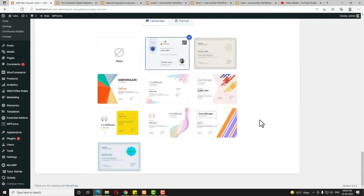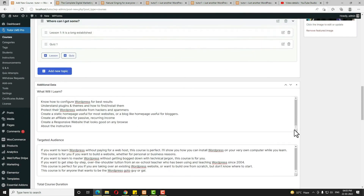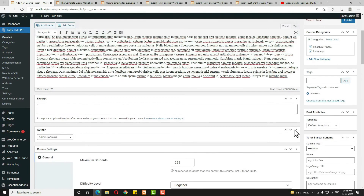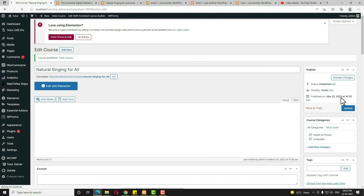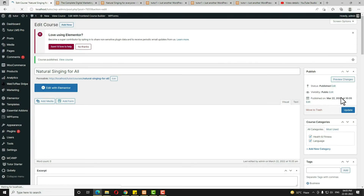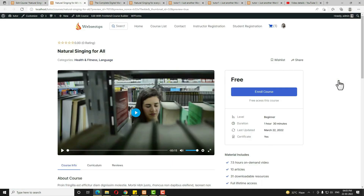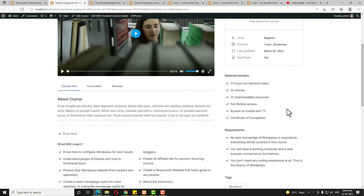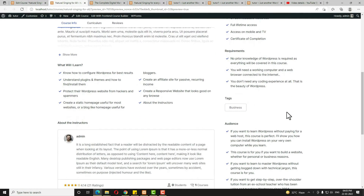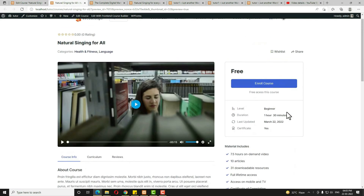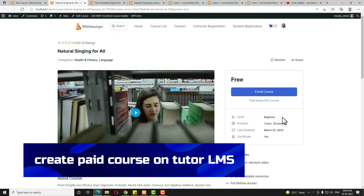Once done, scroll up and click 'Publish.' In this way, anyone can create a free course. Let me check the preview — as you can see, my course is looking really awesome.